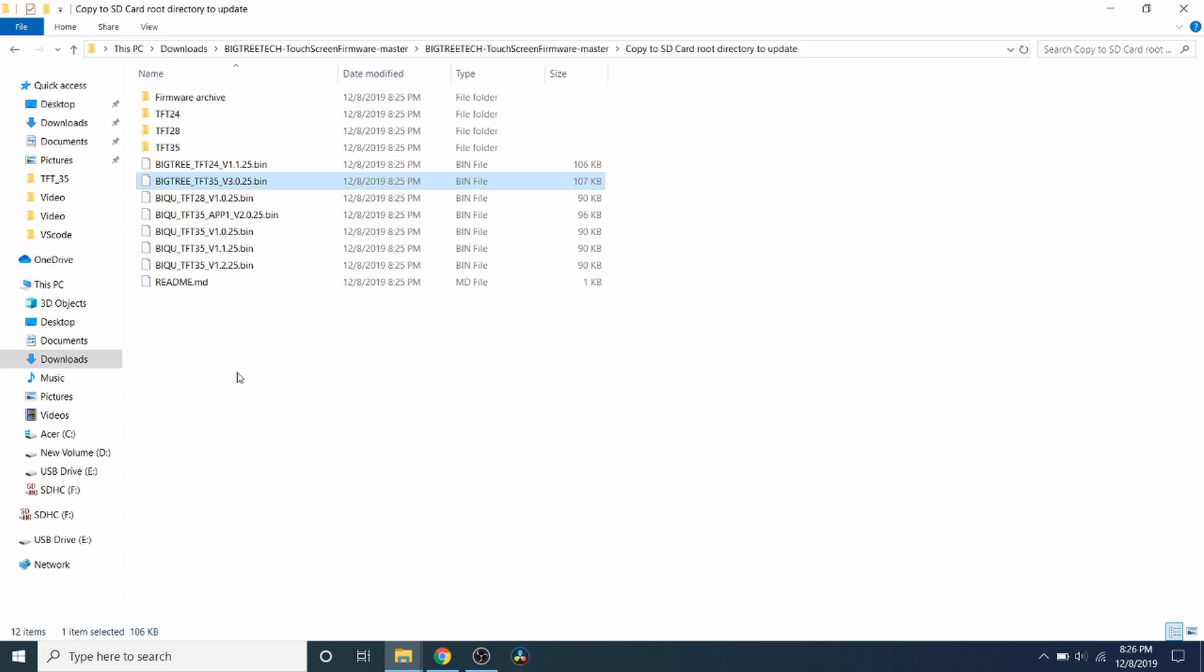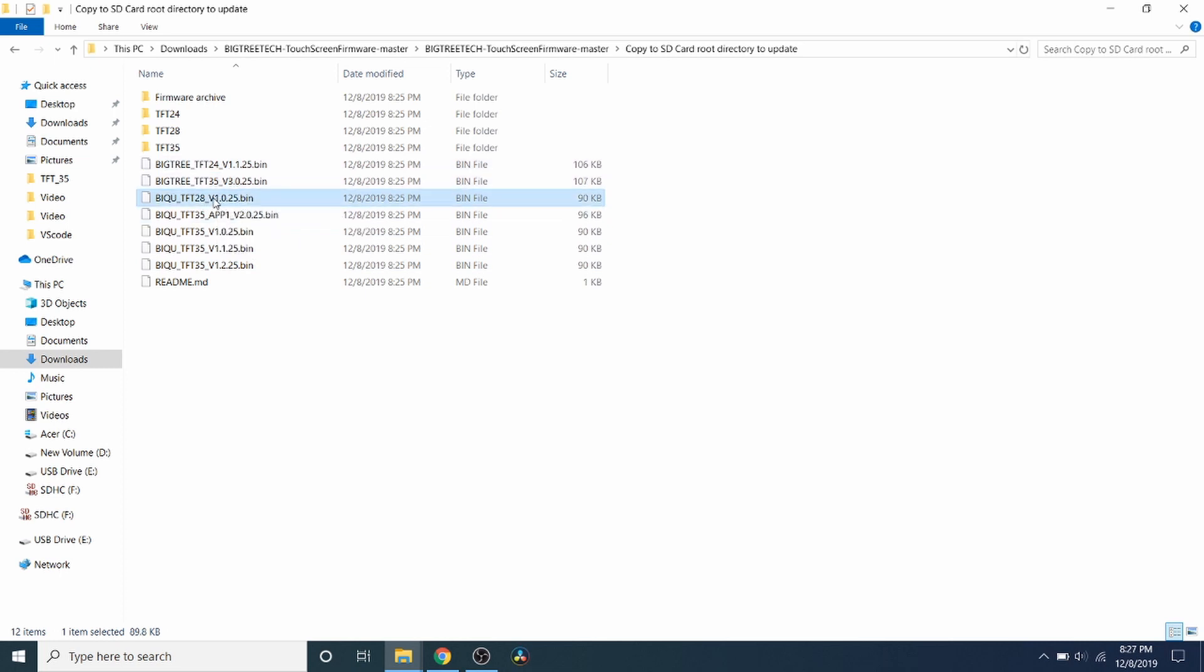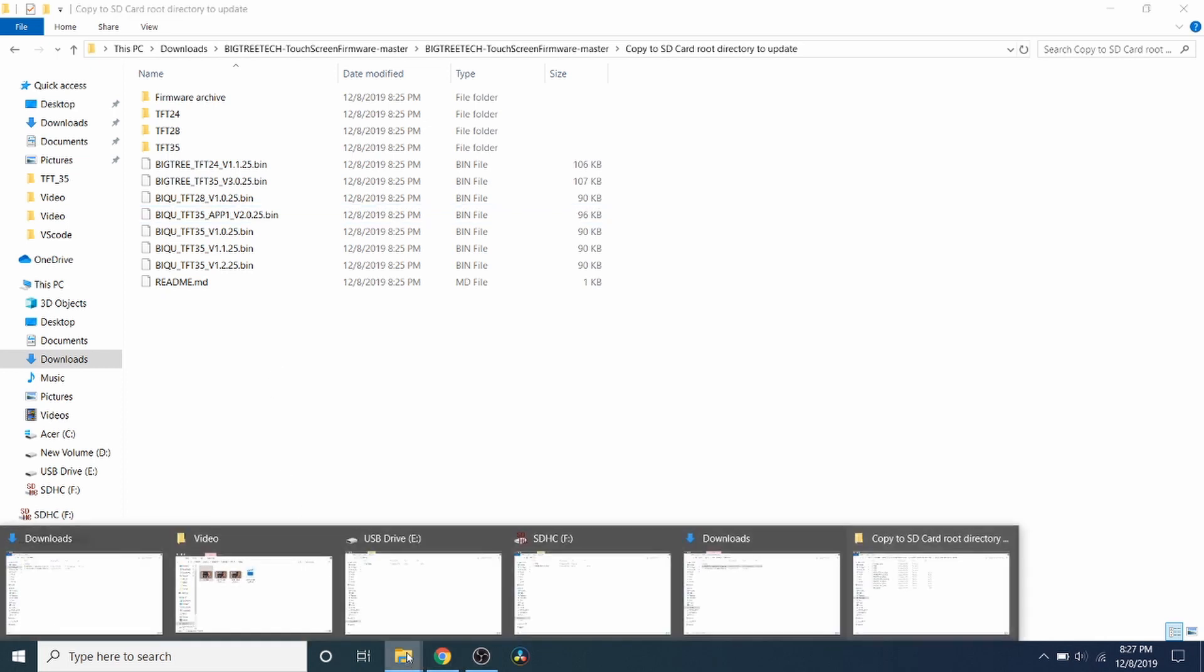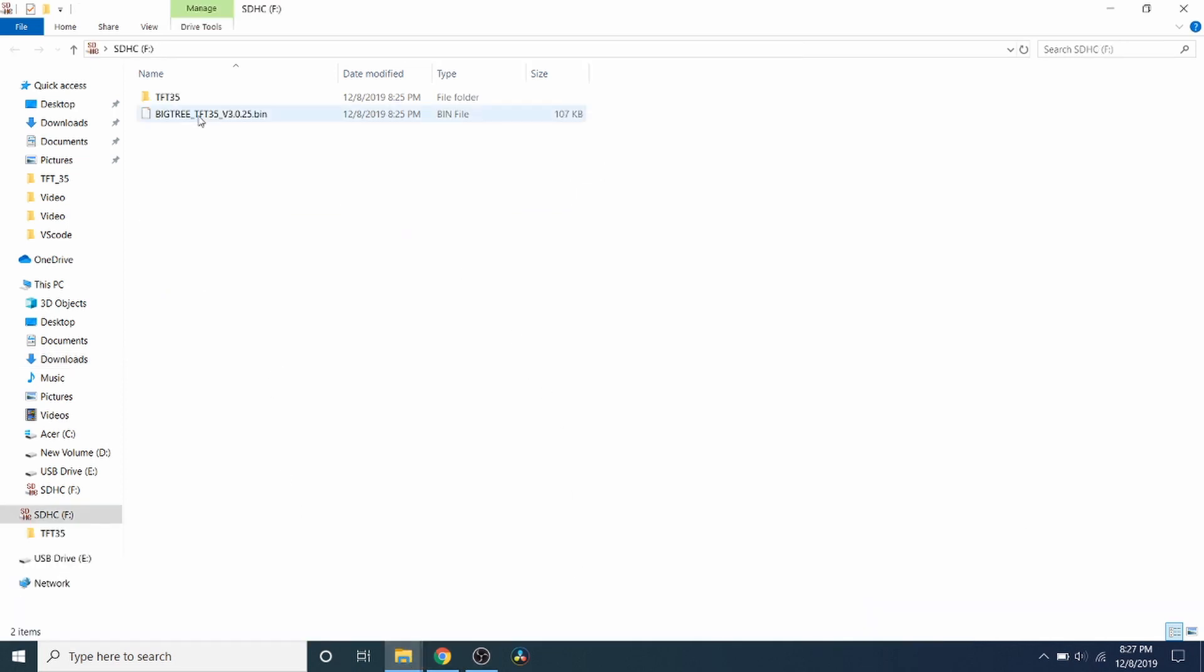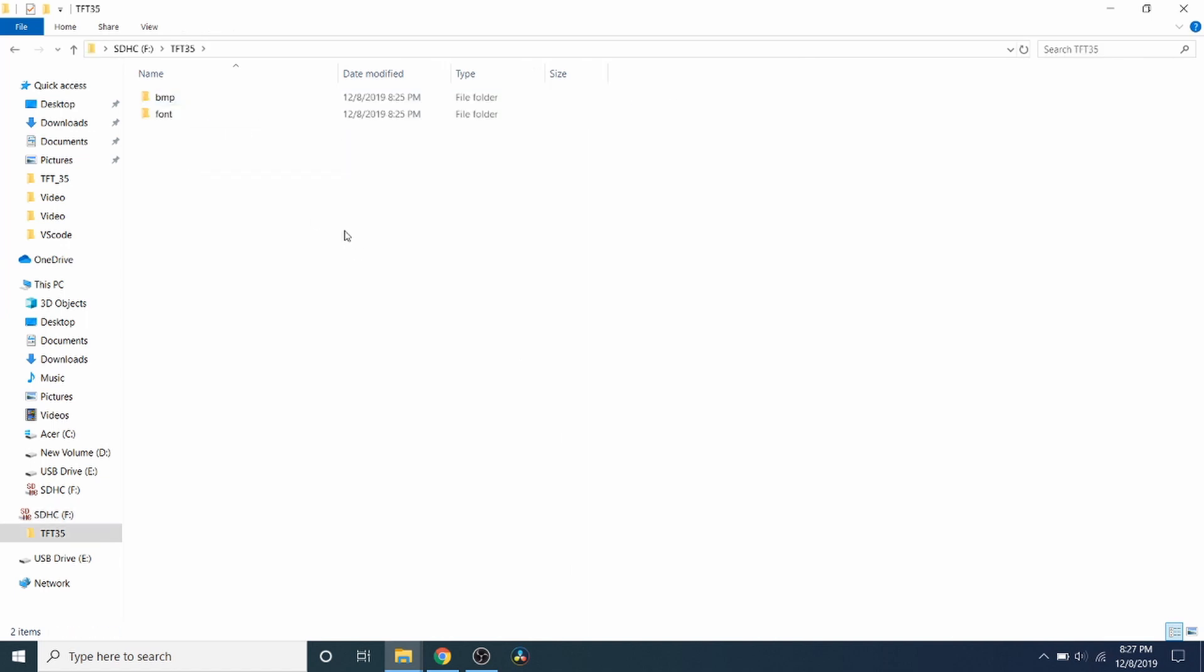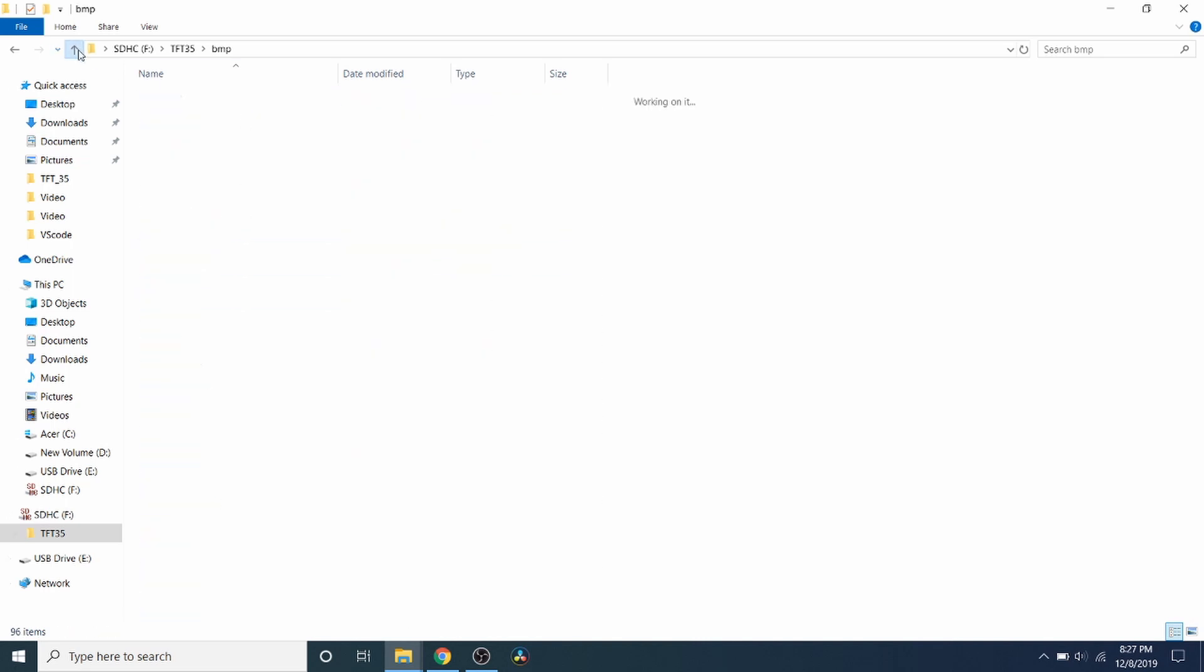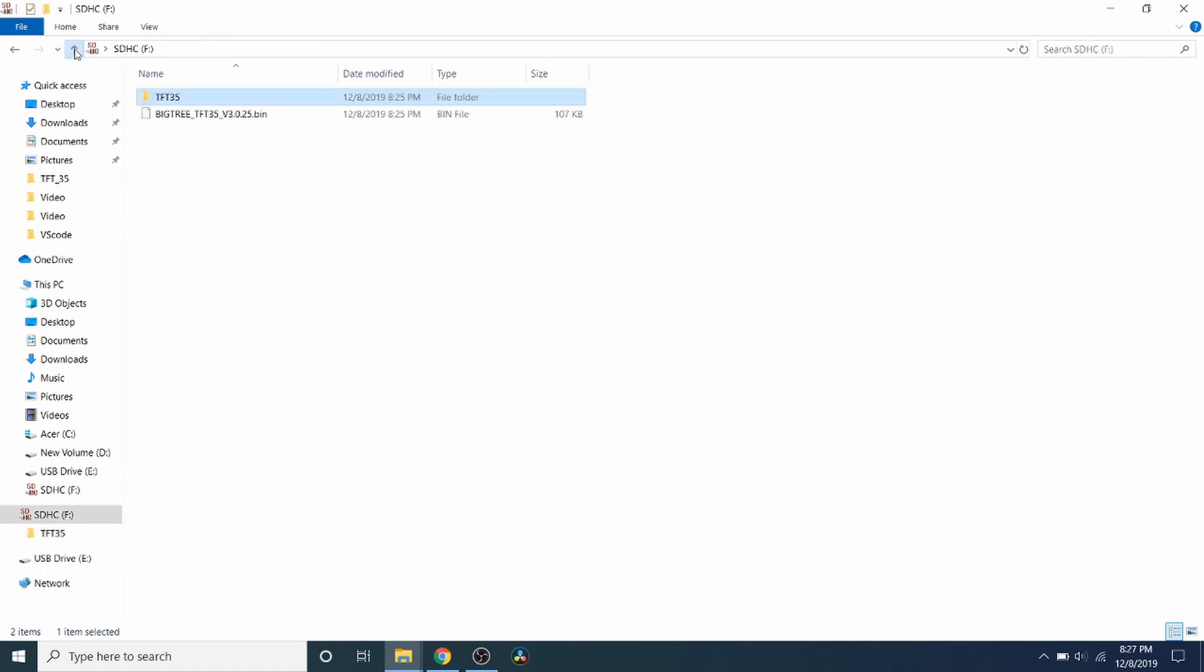Now keep in mind, if you have a different version, like we'll say V1, then you would pick this. Or V2, you'd pick this. So now that you understand that, I'm going to remove the SD card in a second. But first I'm going to check to see what's on it. So we have our actual bin file and we have our TFT25 with our bitmaps and also our fonts. So I'm going to pull this out.